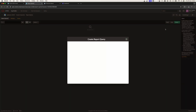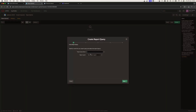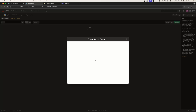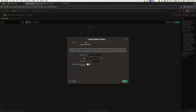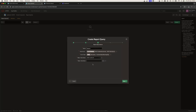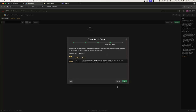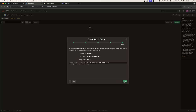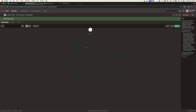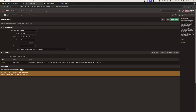I'm going to go to Report Queries, click Create, and name this query Projects. For the output format, I'm going to select PDF and create the report query. Looking at the SQL query, we can see fields like project name, task name, start date, end date, and so on.